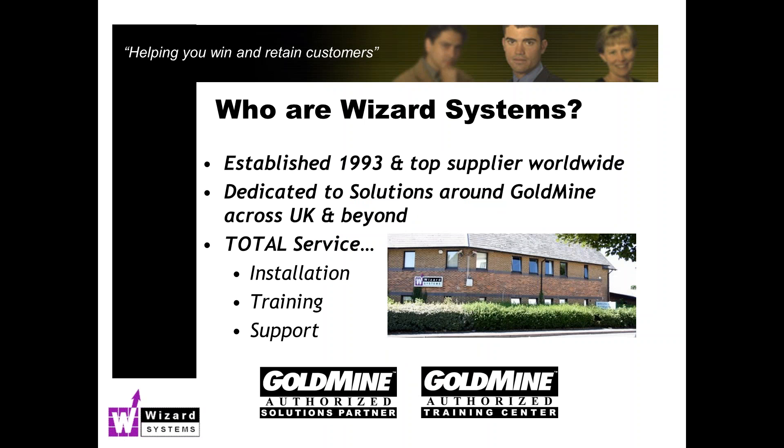As I normally do, very brief mention about Wizard Systems. We're a long-established reseller of CRM and GoldMine systems. We have implemented well over 3,000 systems all over the UK and further afield and we offer a total service around GoldMine.